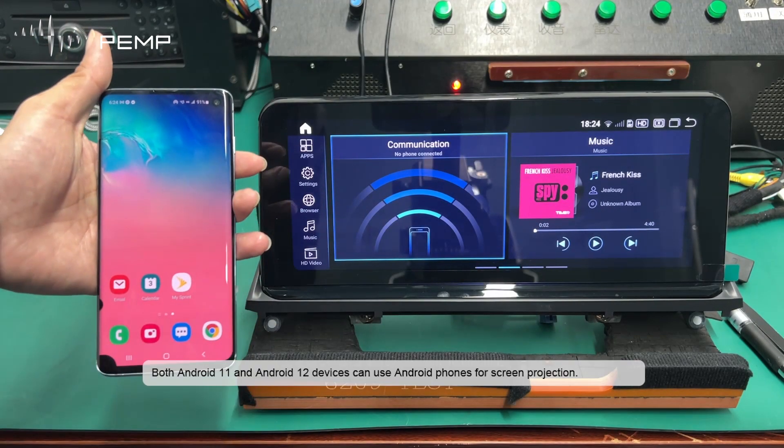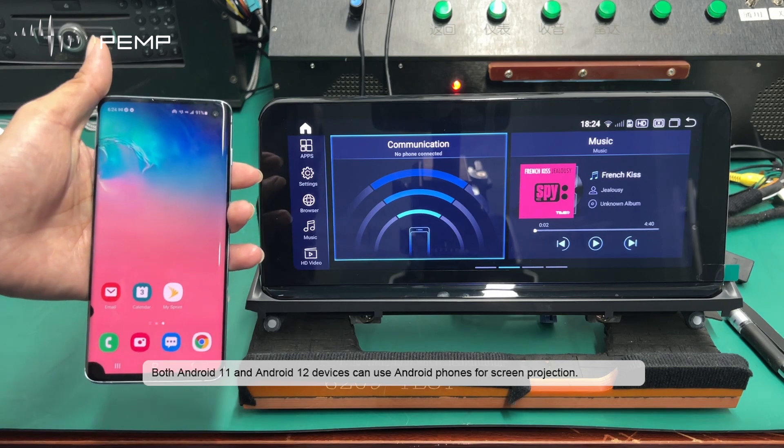Both Android 11 and Android 12 devices can use Android phones for screen projection.